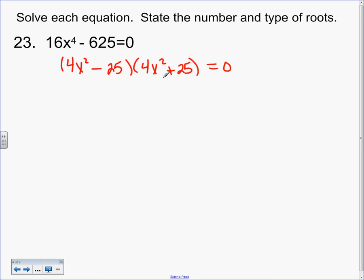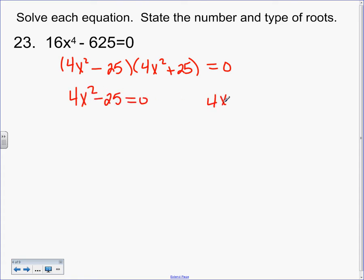It's a difference of squares, so your shortcut is square root, square root. The square roots are 4 and 25, and that's x squared. They get different signs — that's just your pattern. And if you wanted to, you could go back and FOIL to make sure it's right, but it is. So we have X squared or lower now, so what do we do? Pull them apart.